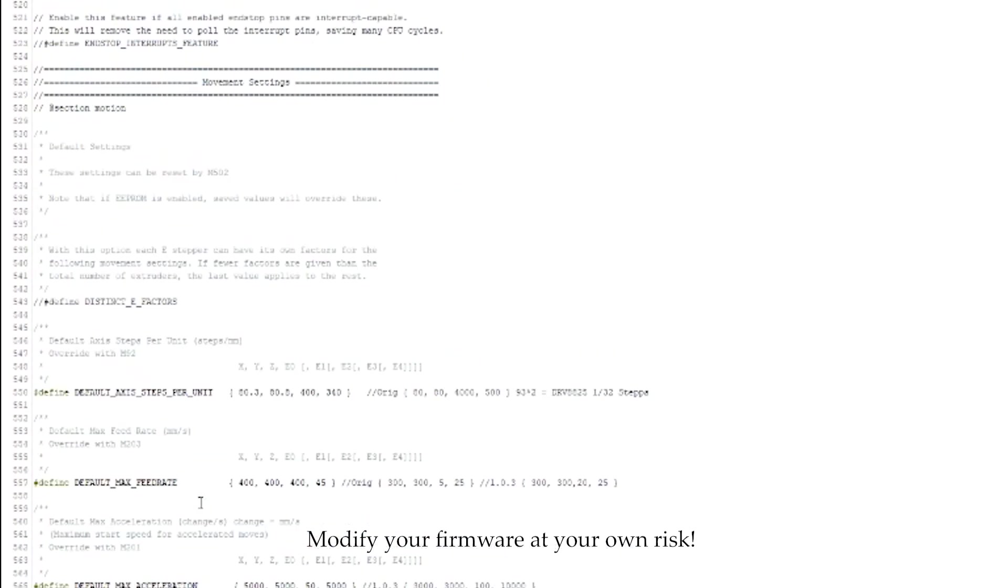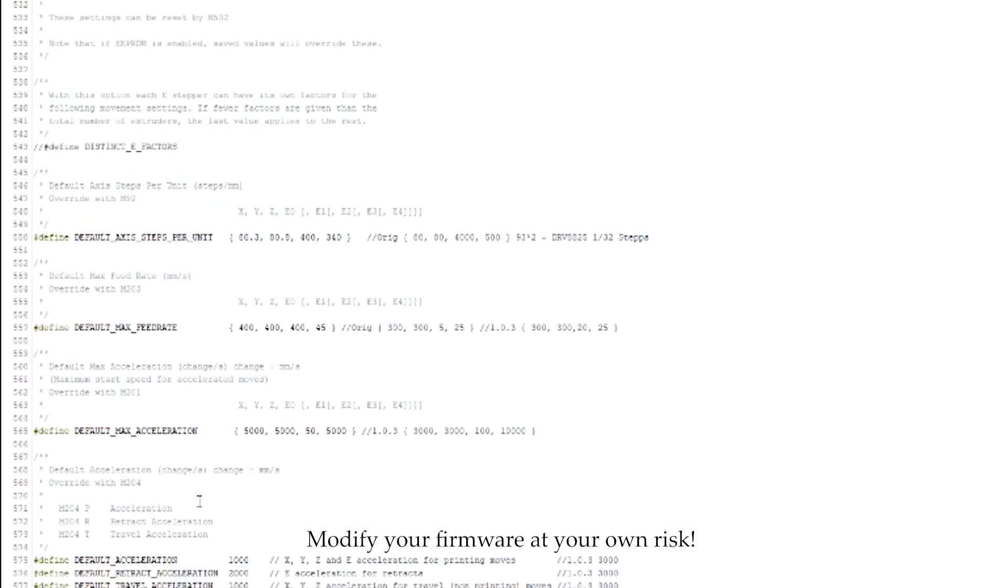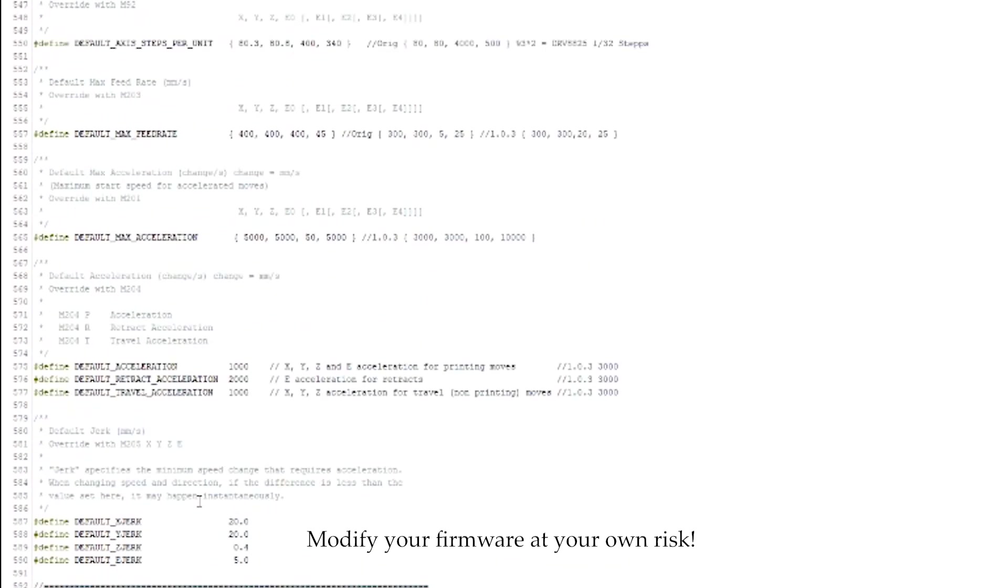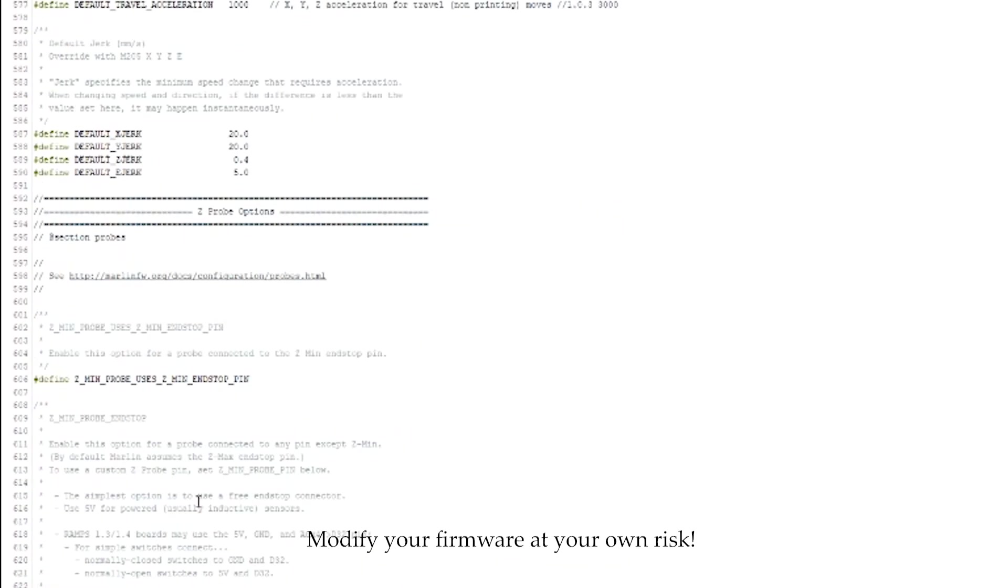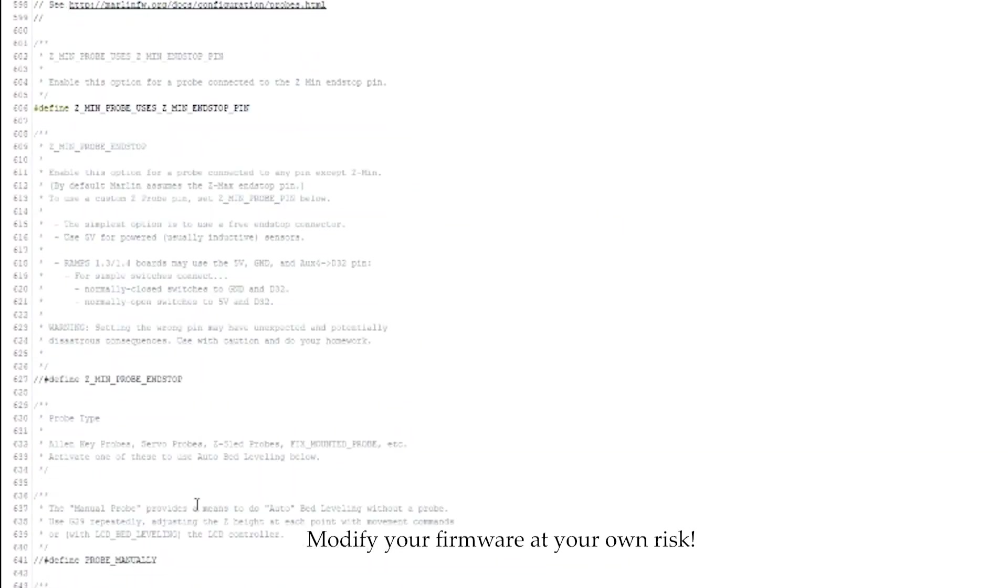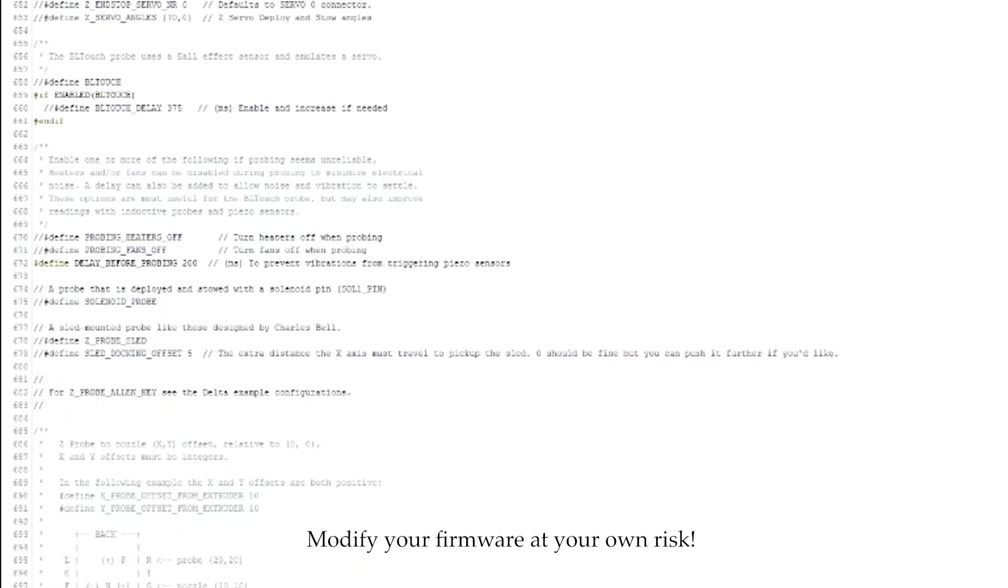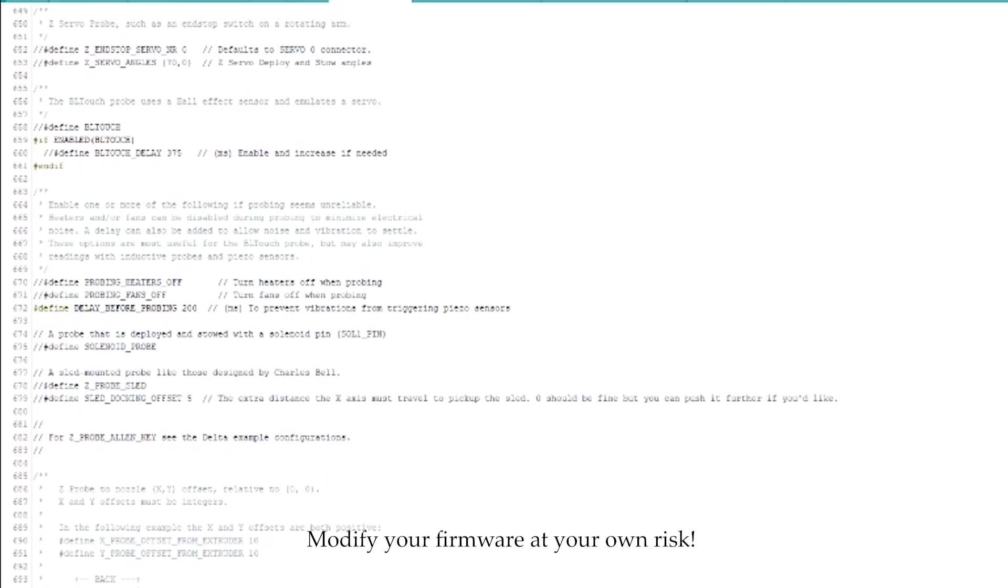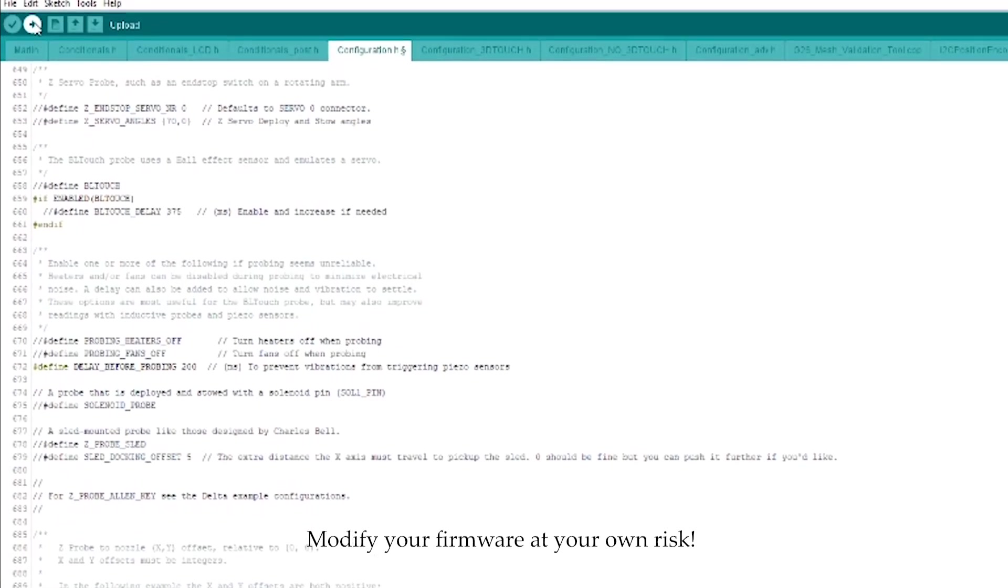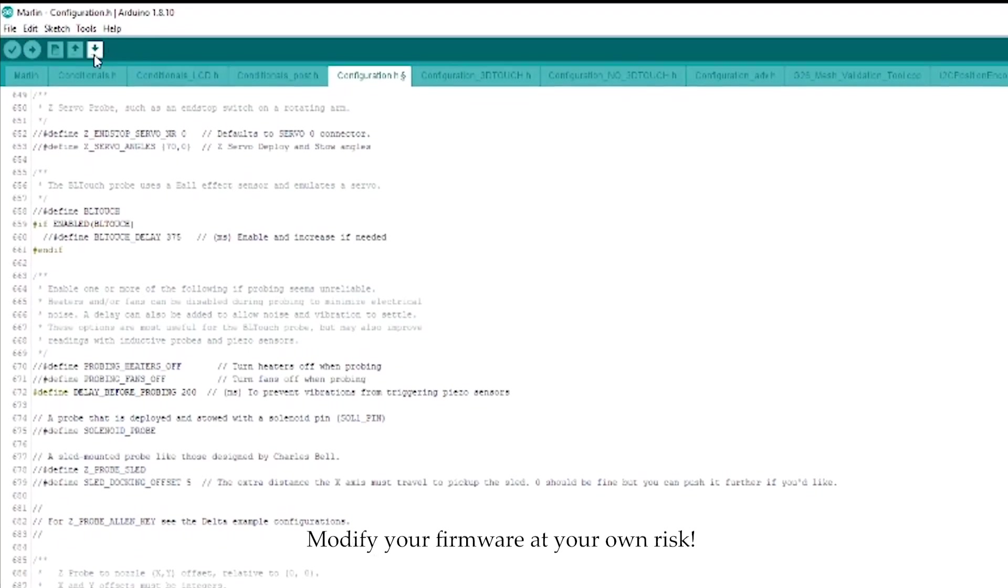And I think that's all the main ones. I'm trying to remember if there's anything else in here need to change. Don't believe so. I think that's everything. So, once that's done, you can save it, which I have.